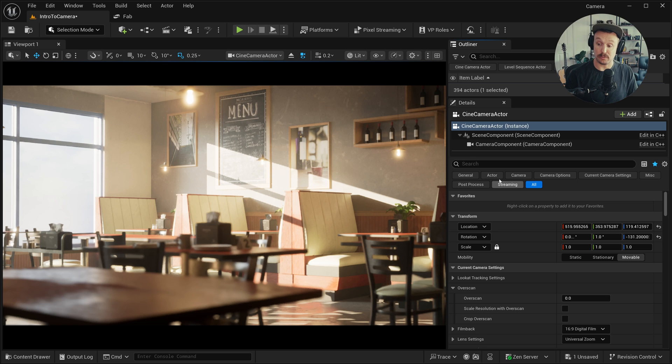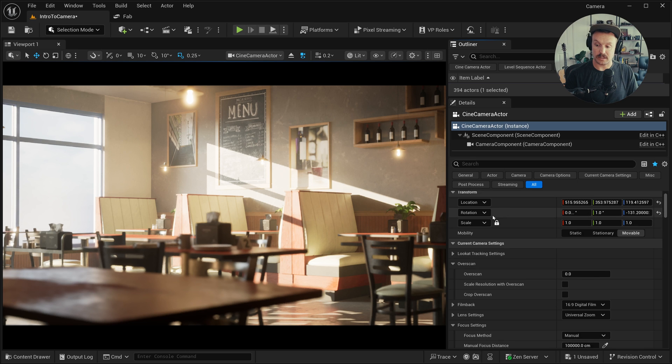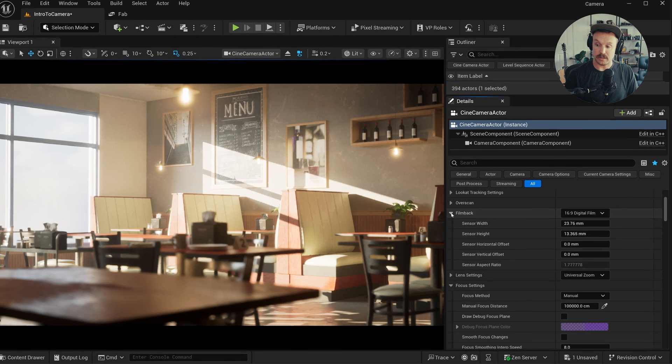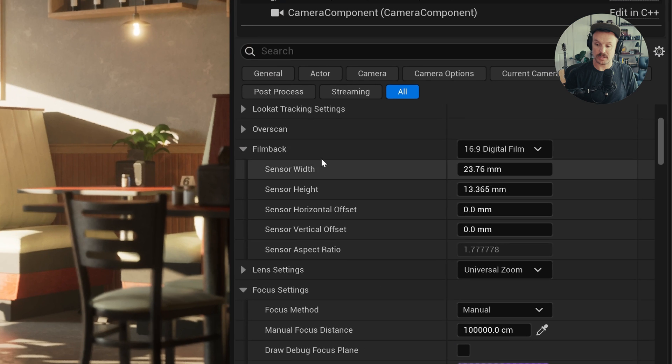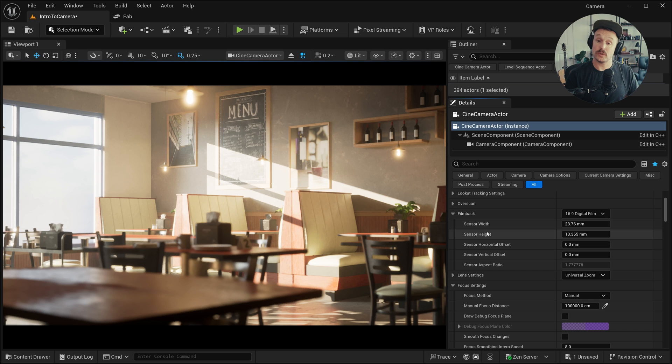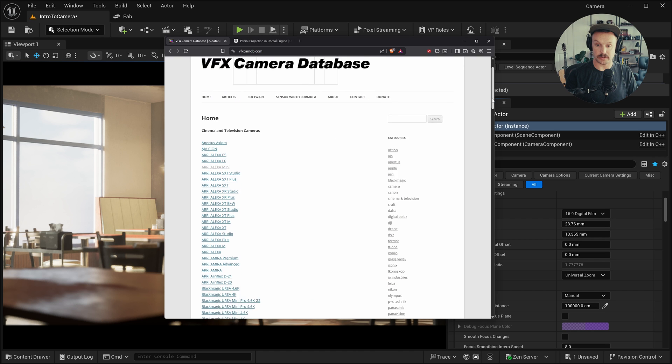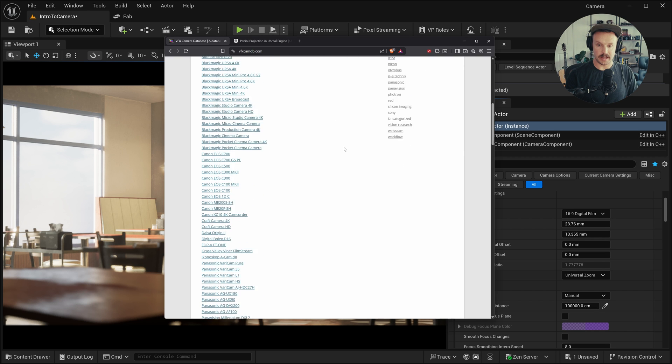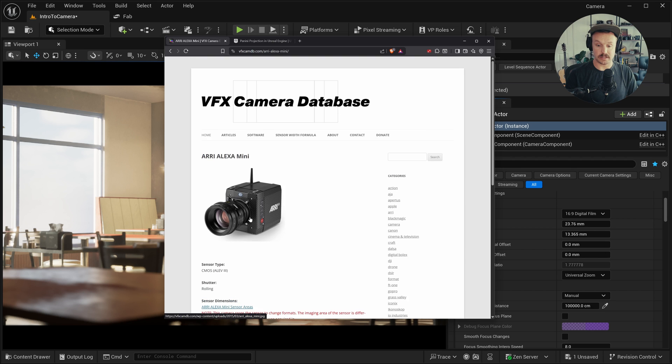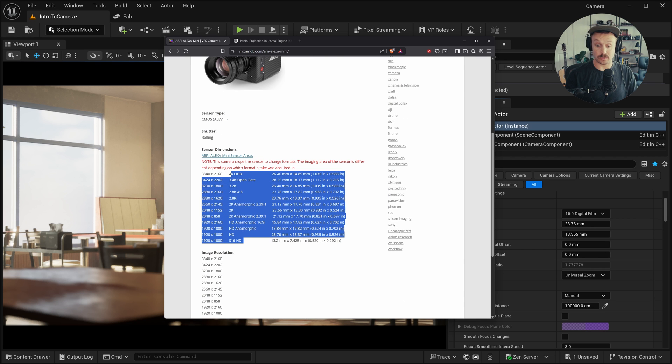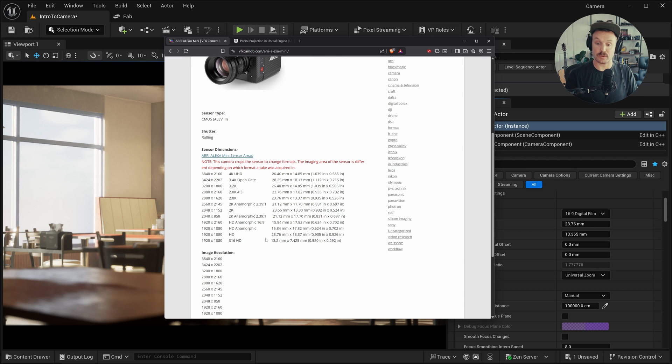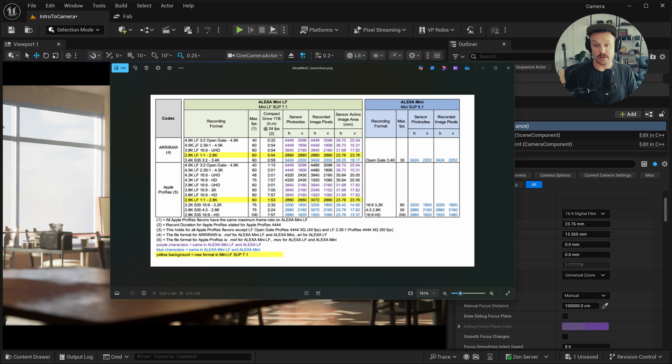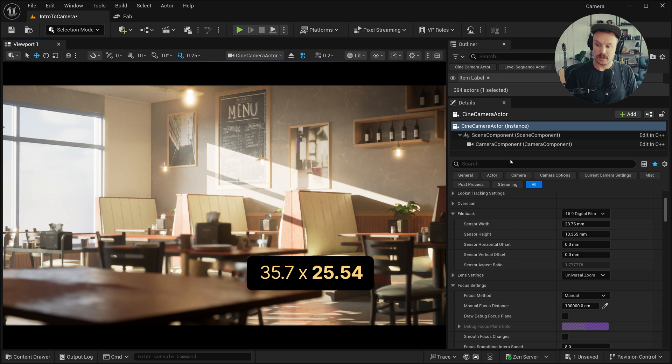We're going to go through all the important settings, but the first one to know about is the film back. So with that camera actor selected in the Details panel, I'll scroll down, and under Film Back, we see Sensor Width and Height. Those correspond to the sensor size of the camera being used. You can go to websites like the VFX camera database here, where there's tons of different cameras. And you can click on any one of these, and you'll see different projects or sensor modes from those cameras, and the given sensor size or sensor area being used in that mode. You can always Google which camera you want to use, and I've got the Alexa Mini LF sensor chart right in front of me here. For today's video, I'm going to use the 4.5K open gate setting here,